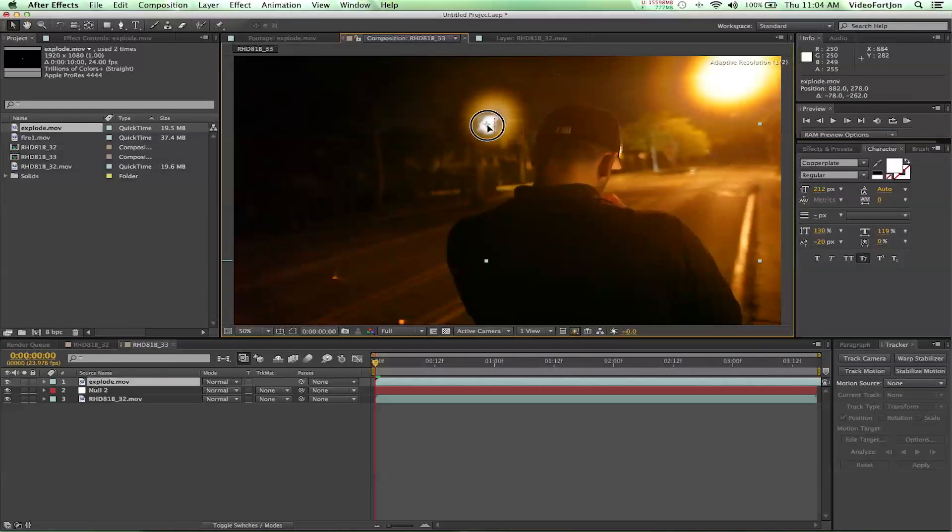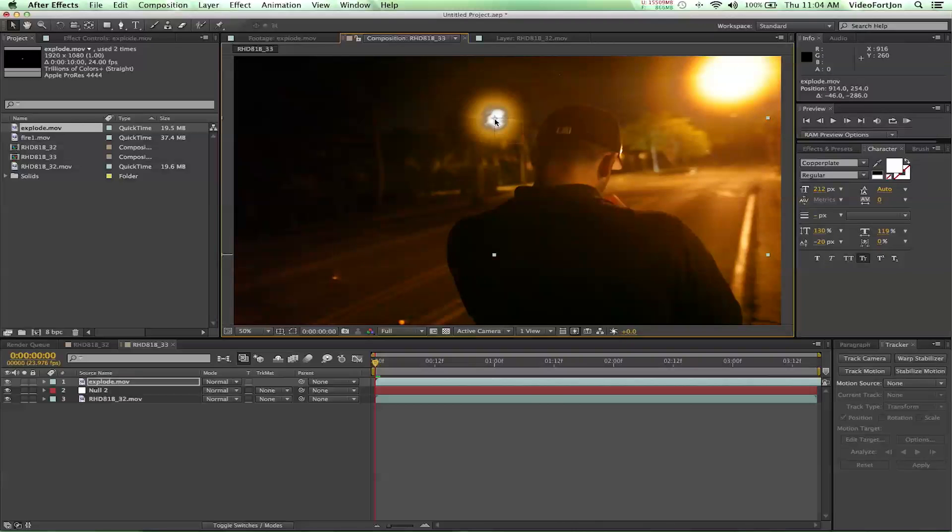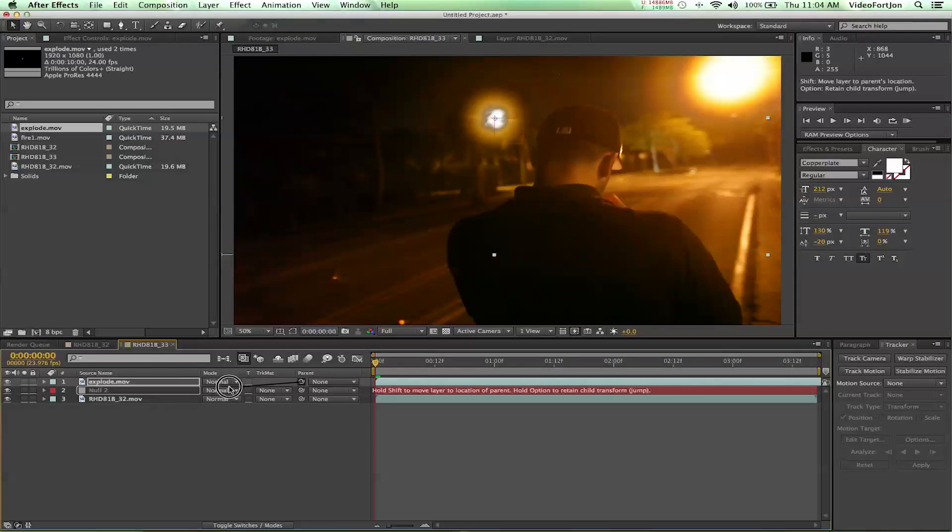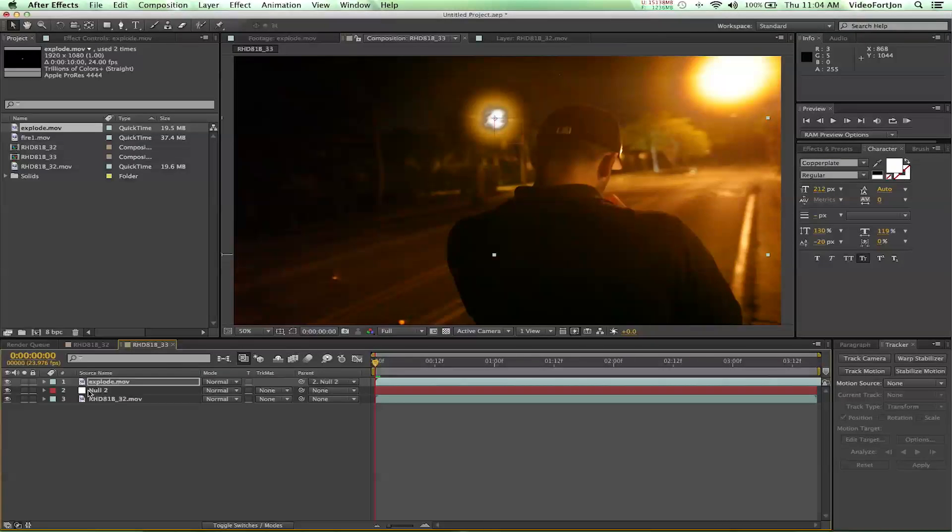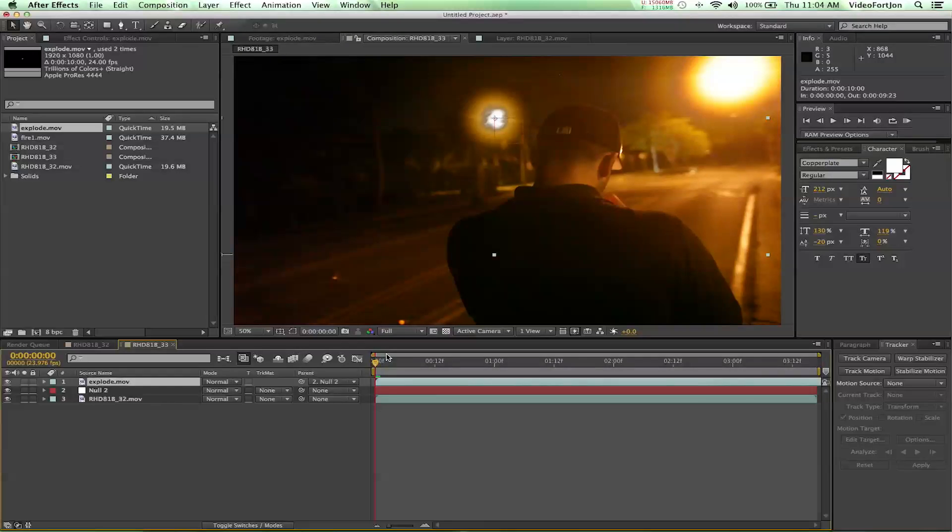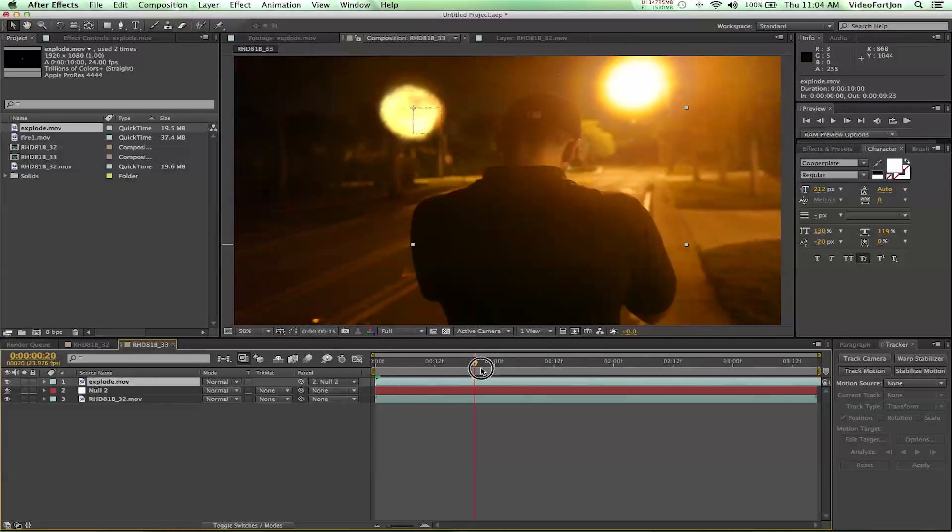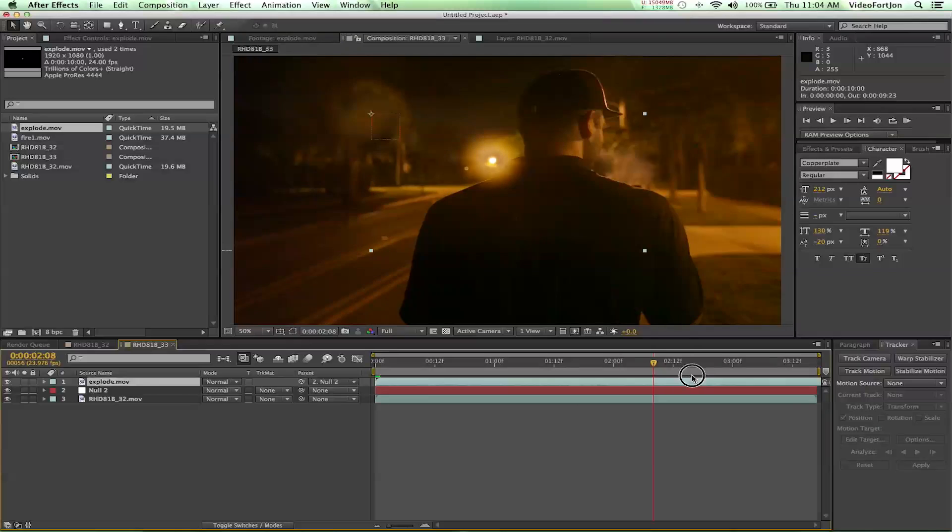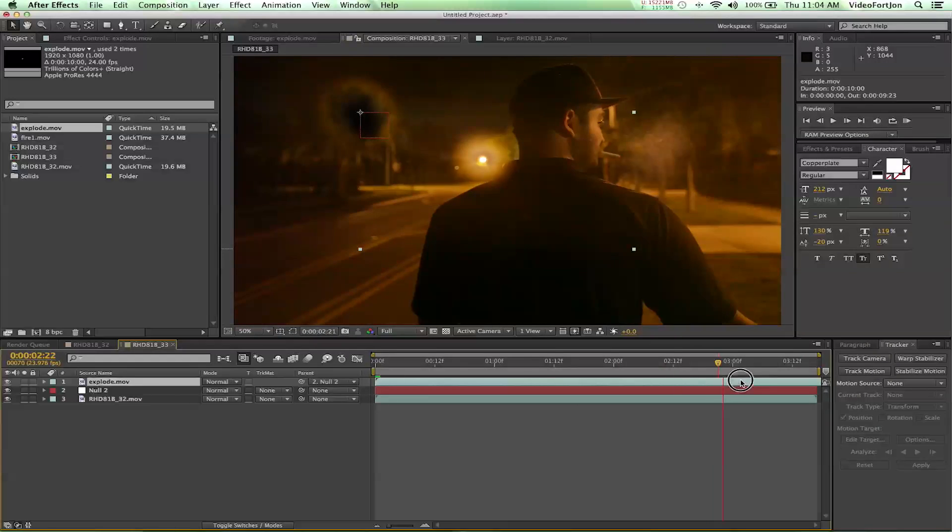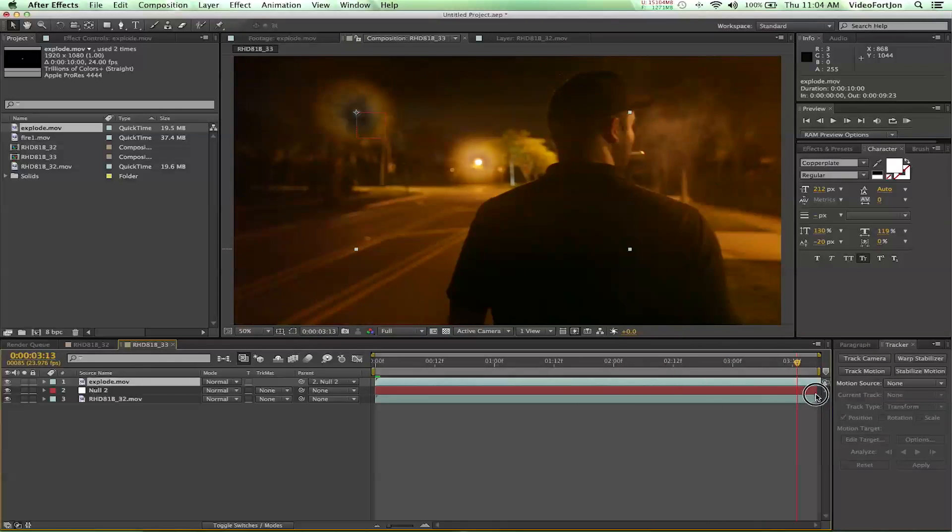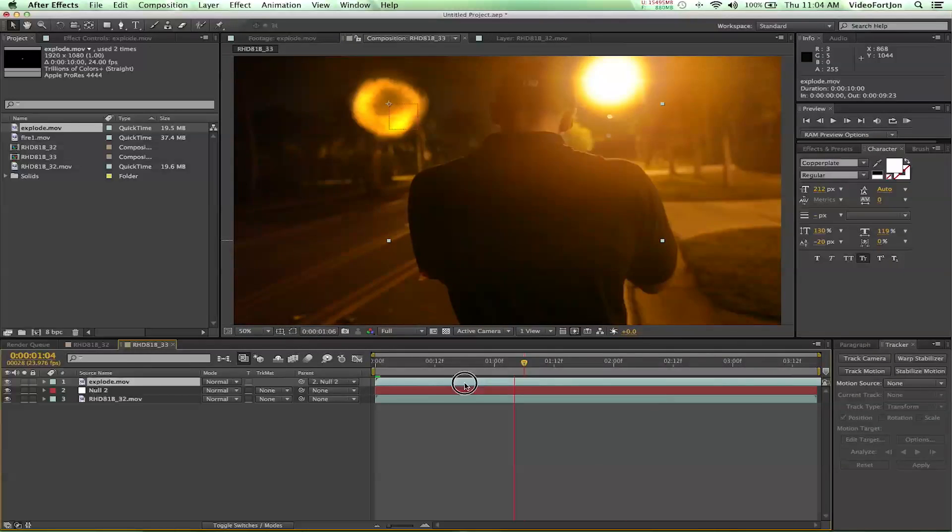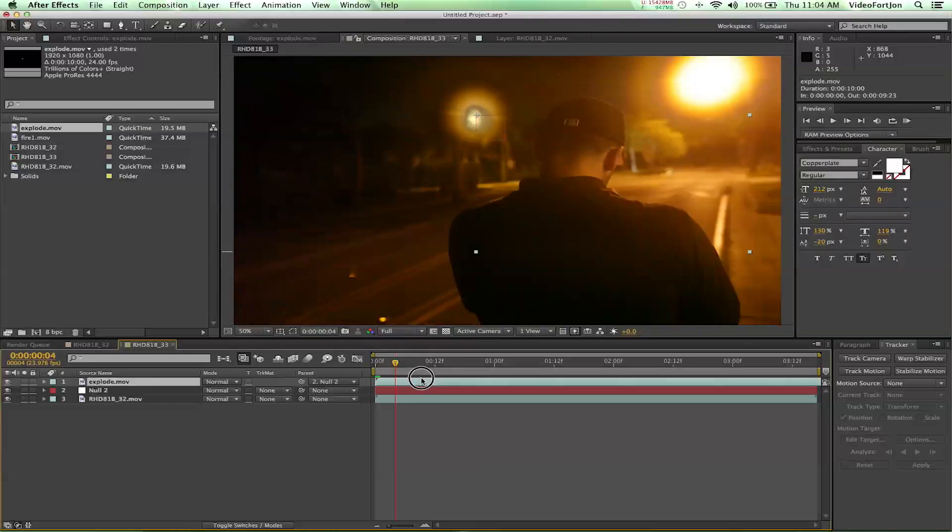And I'm going to position it right on top of that light. If you guys want to position it somewhere else or if you guys are working with a different piece of footage, find out where you want that explosion to occur and place it there. And from there I'm going to parent this to the null object. So I just made the explode layer a child of the null object. And now if I scrub through we can see that our explosion stays on the street light and doesn't go away. So that's exactly what we want.